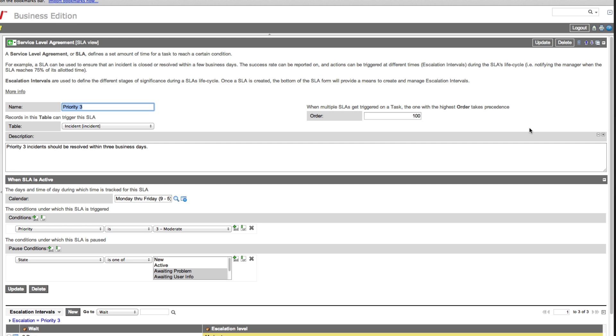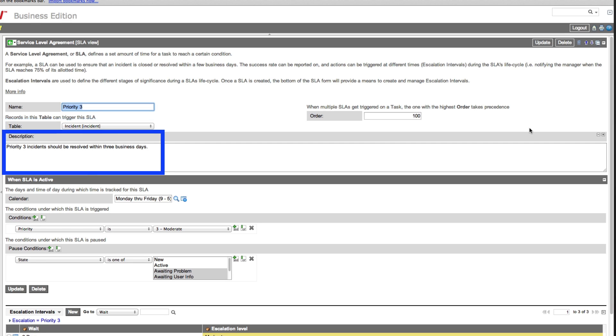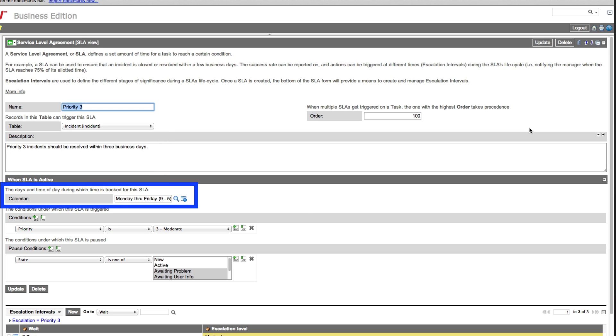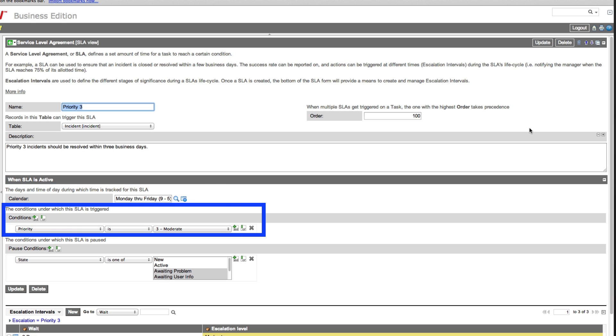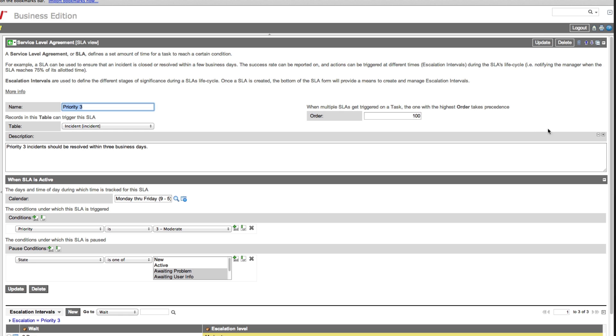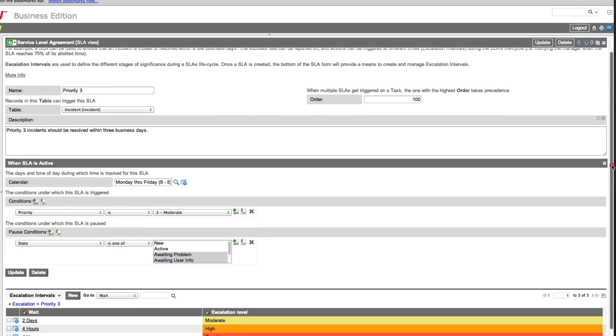The Priority 3 SLA operates on the incident table and is set up to resolve incidents within three business days. The clock runs on this SLA Monday through Friday, nine to five o'clock, eight hours per day. The SLA is triggered if an incident's condition matches the one defined here. When an incident triggers an SLA, the clock starts ticking, counting down the time and escalating at specific intervals.